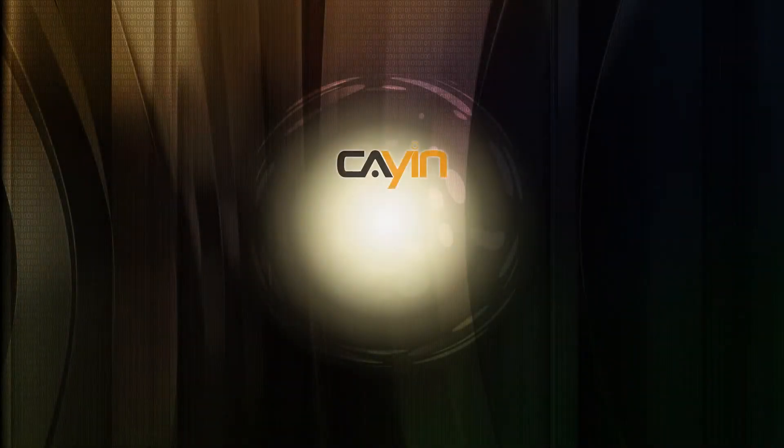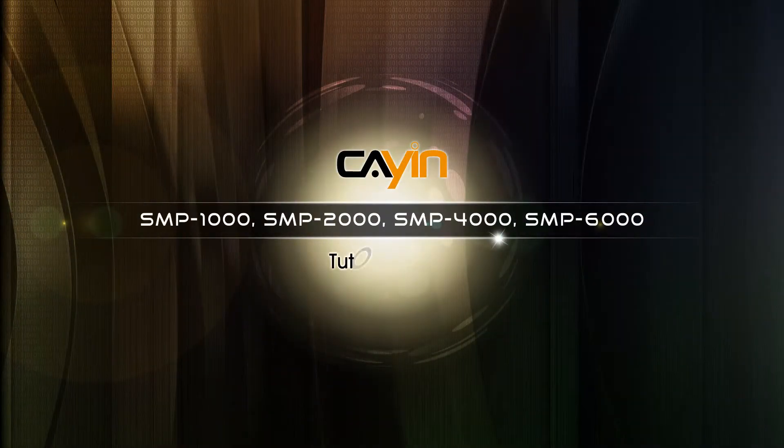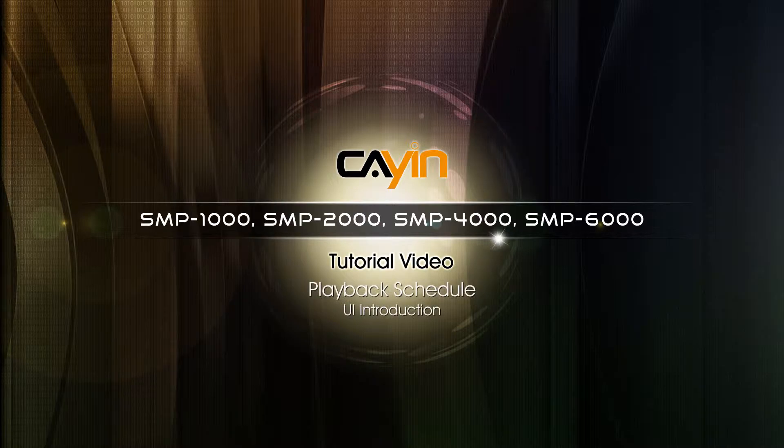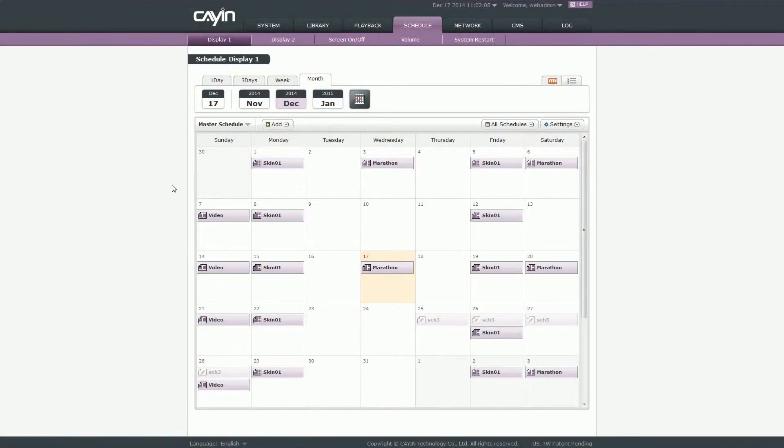Hello everyone. Welcome to CAYIN Technology SMP Neo Series Media Player Tutorial Video. In this video, we will introduce the user interface of playback schedule.